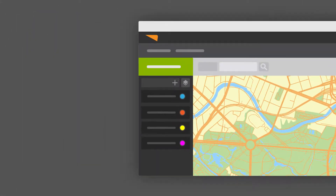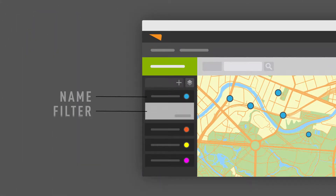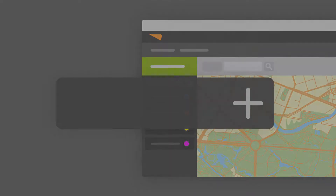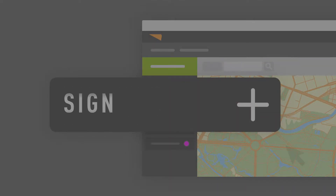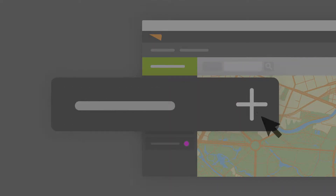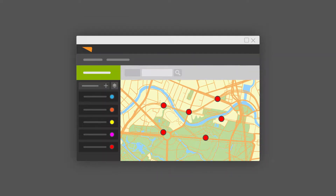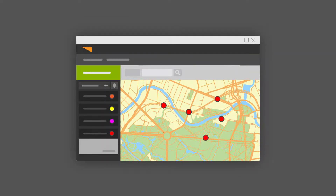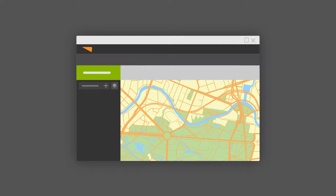Layers consist of a name and a filter of what they are trying to accomplish. One example of a layer that someone might have is a layer of their signs. When you first add a layer, it will show all signs. Then you build a filter to make that layer more descriptive about the data you want to capture in the system.